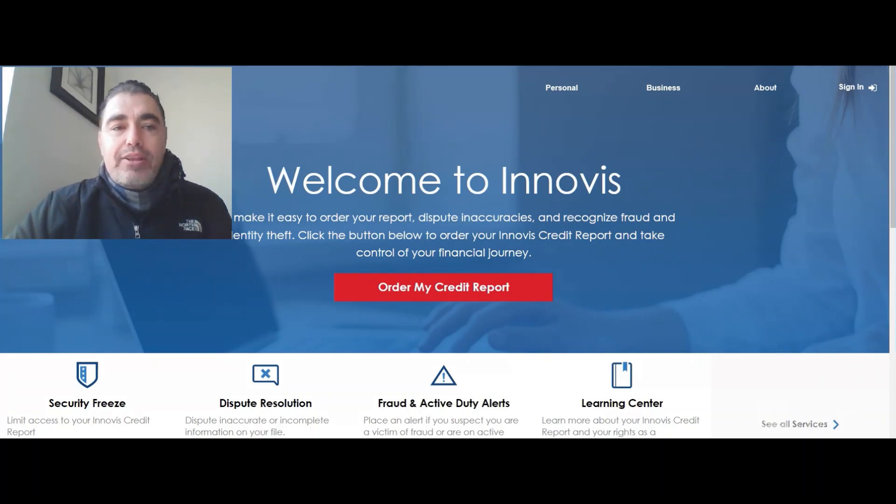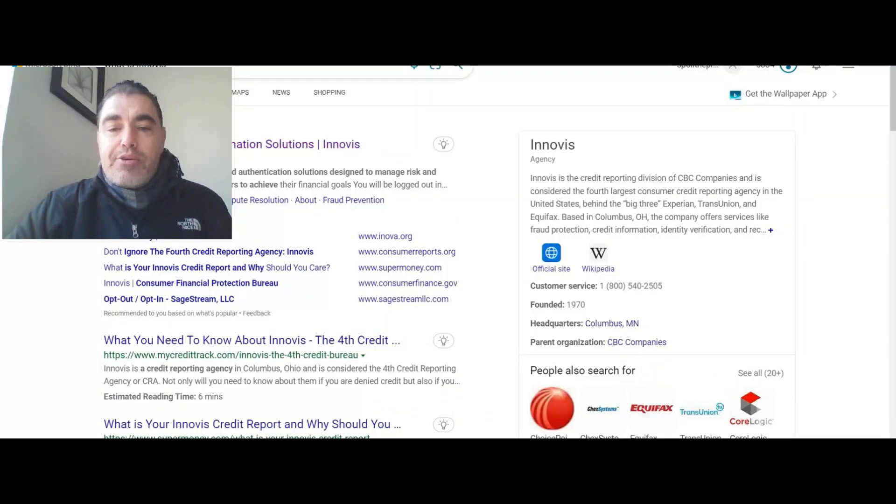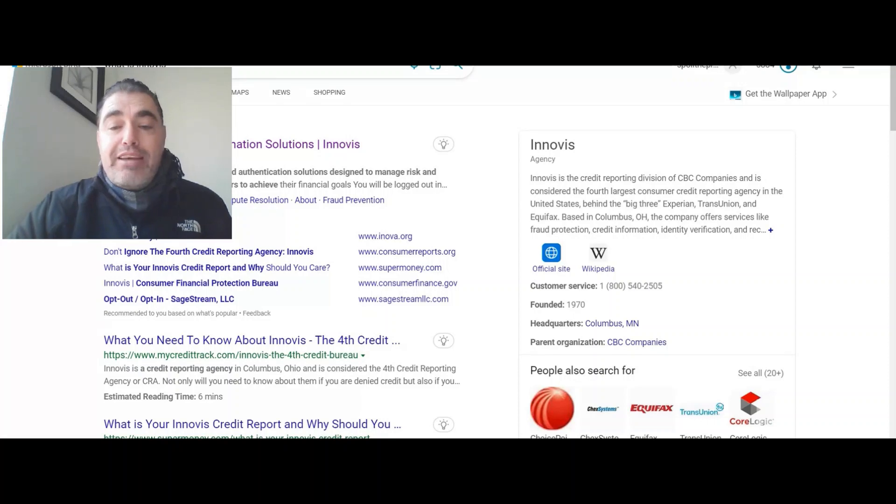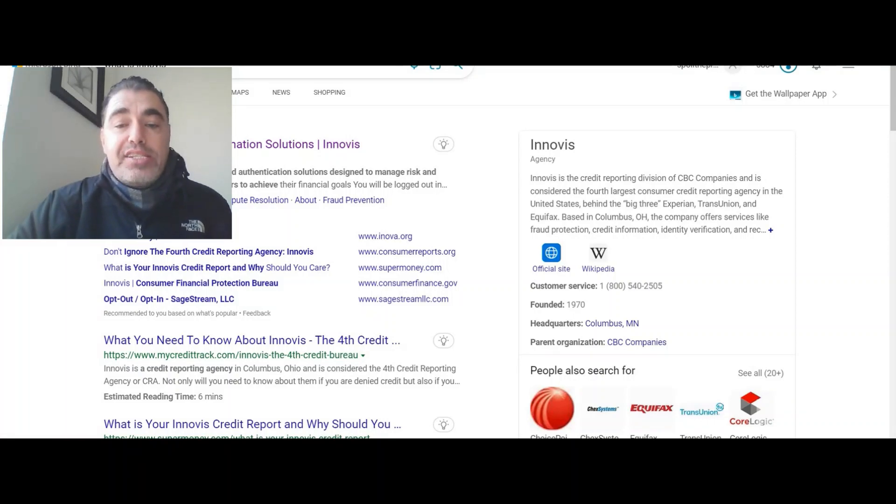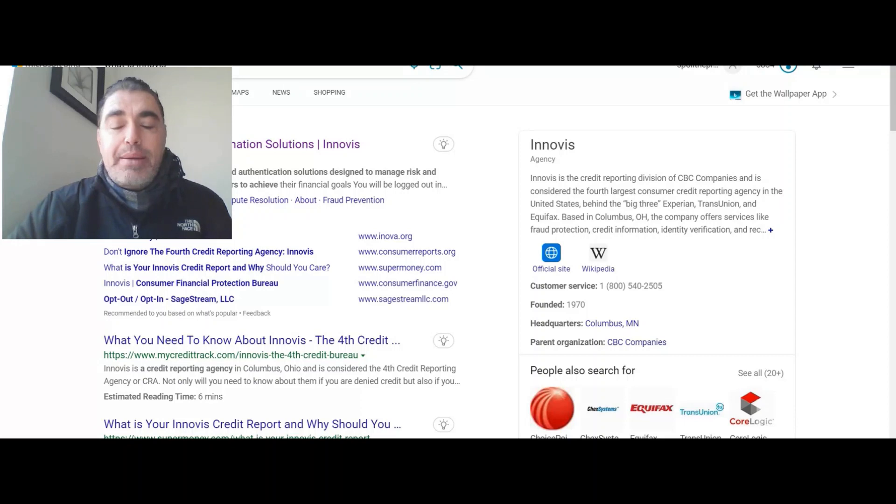Now, let's take a look at what Innovis is all about. Innovis is the credit reporting division of CBC Companies and is considered the fourth largest consumer credit reporting agency in the United States behind the big three.